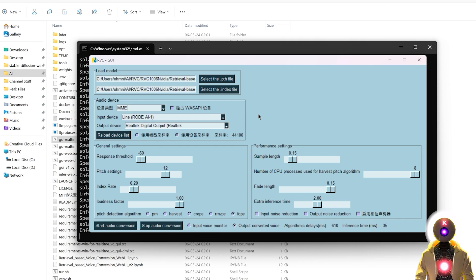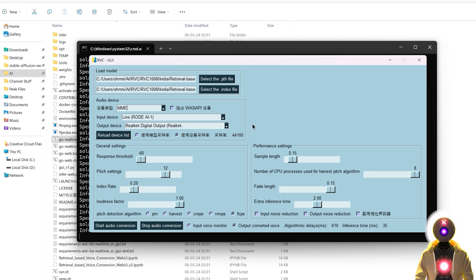So now you might be thinking: that's great and all, but how exactly do I use this? Because the problem is that it's converting my voice, but the only person that can hear my converted voice is myself. How do other people hear my converted voice when I use my mic? And also, how do I use this converted voice inside a call or inside a video game?